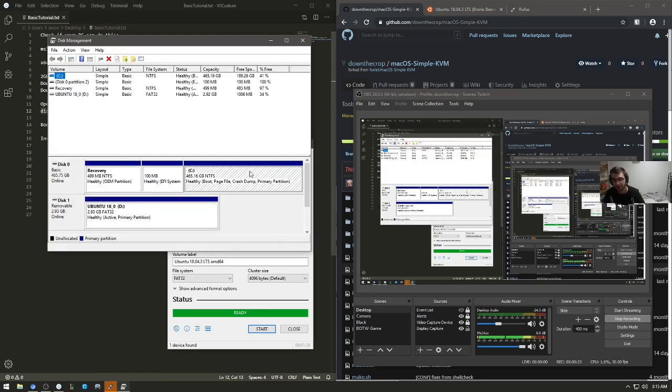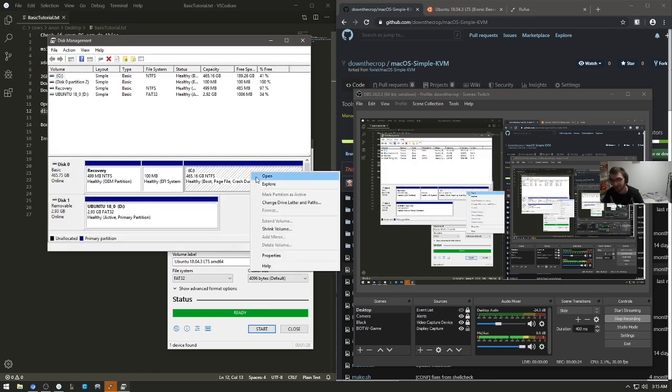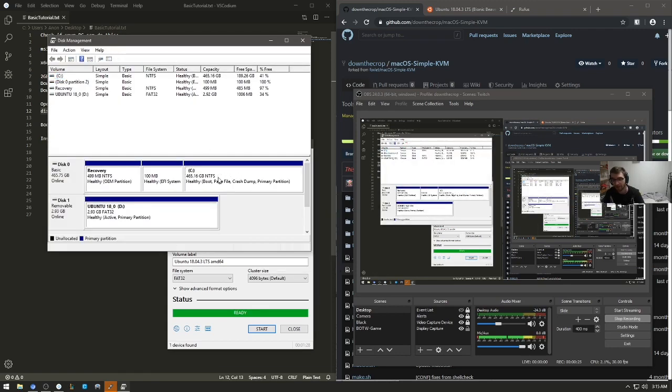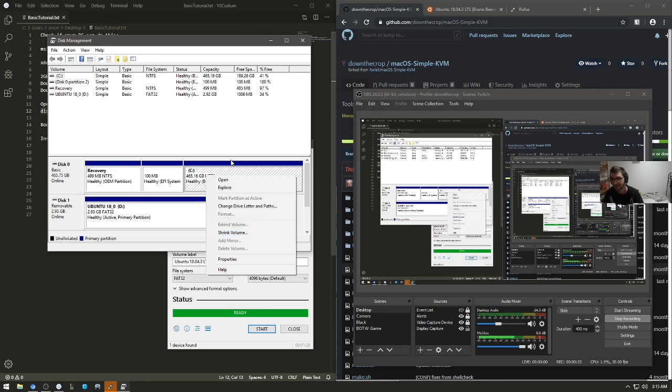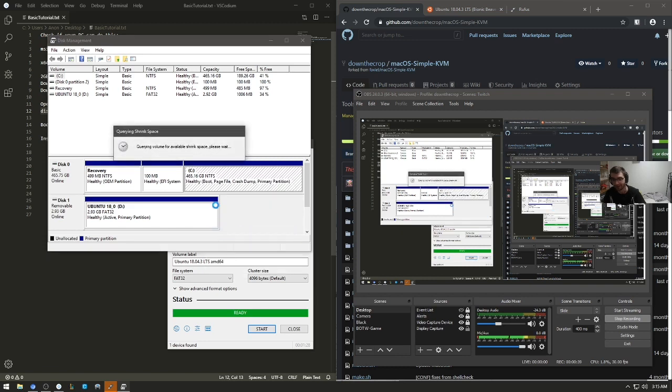I'm just going to type in diskmgmt.msc. It should open up something like this. Your main volume here, labeled C, or wherever else you want to install this, it just needs to be something that isn't your USB device, because Ubuntu won't be able to read data from it while we pass it through.